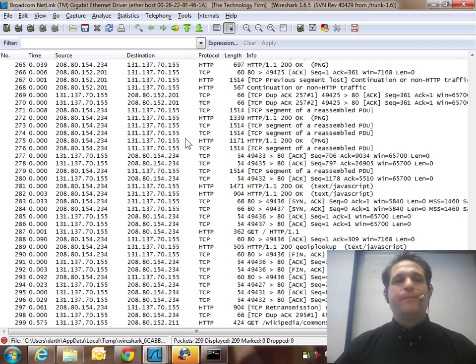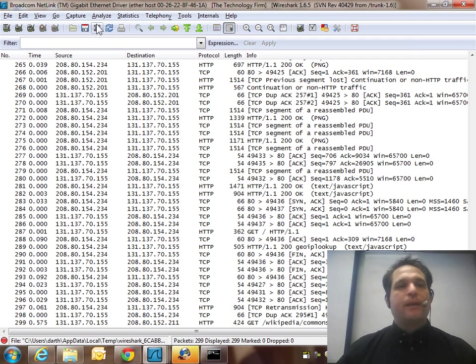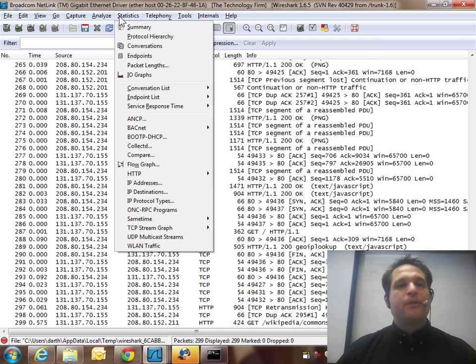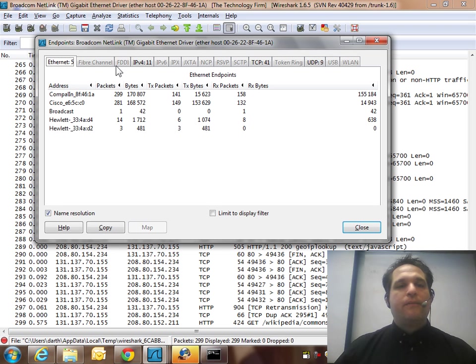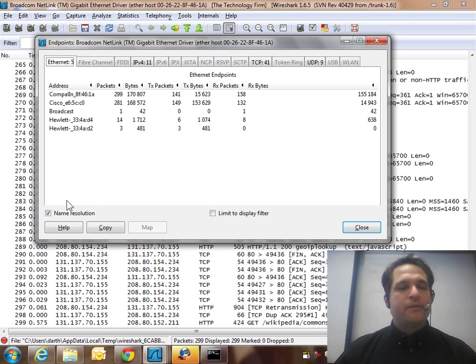Now let's do the second one. The second one is a display filter or post-capture. From there we're going to go to Statistics, Endpoints, and from the endpoint report you see their Ethernet. These are all MAC addresses.